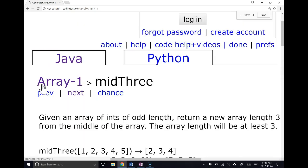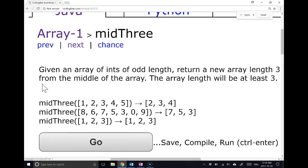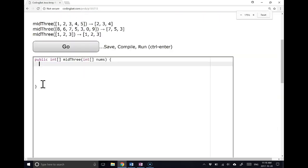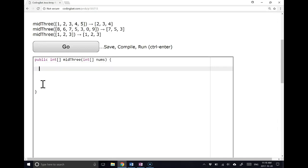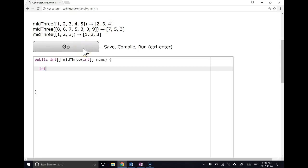So the first step with this one is to build our array of length 3, because we can see that in every situation, we are returning an array of length 3. So the first thing I'm going to do is make an array of length 3.